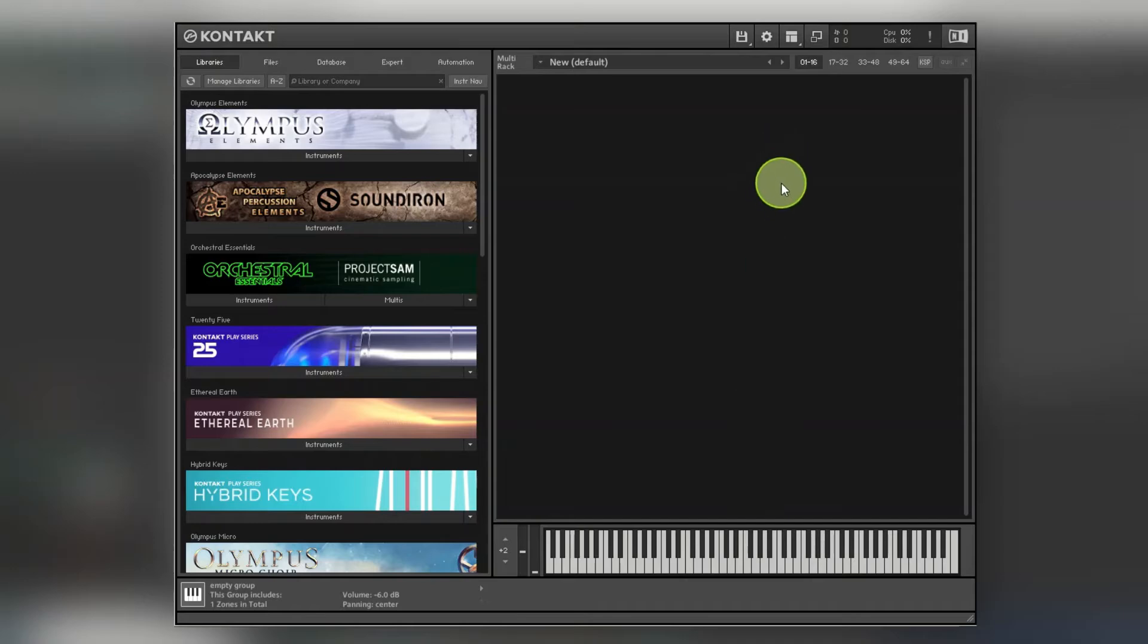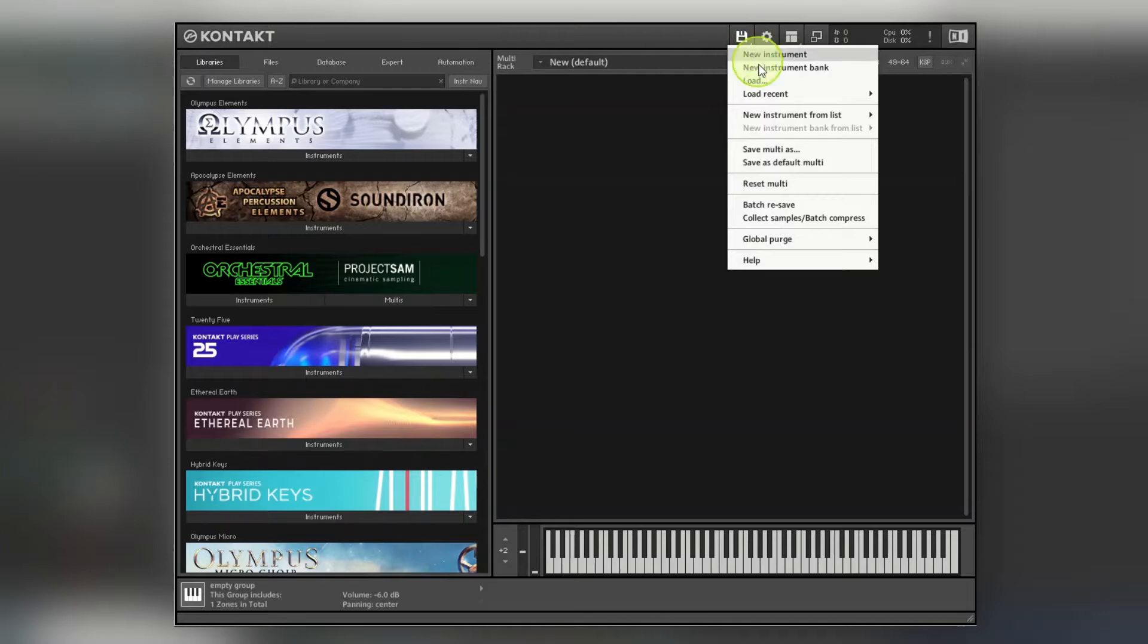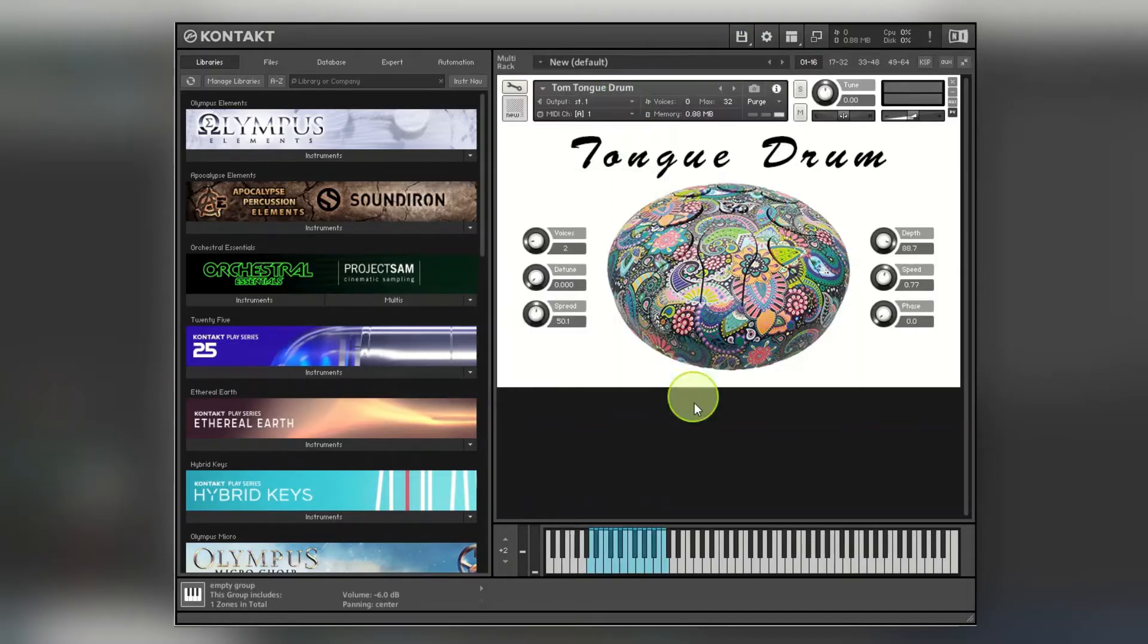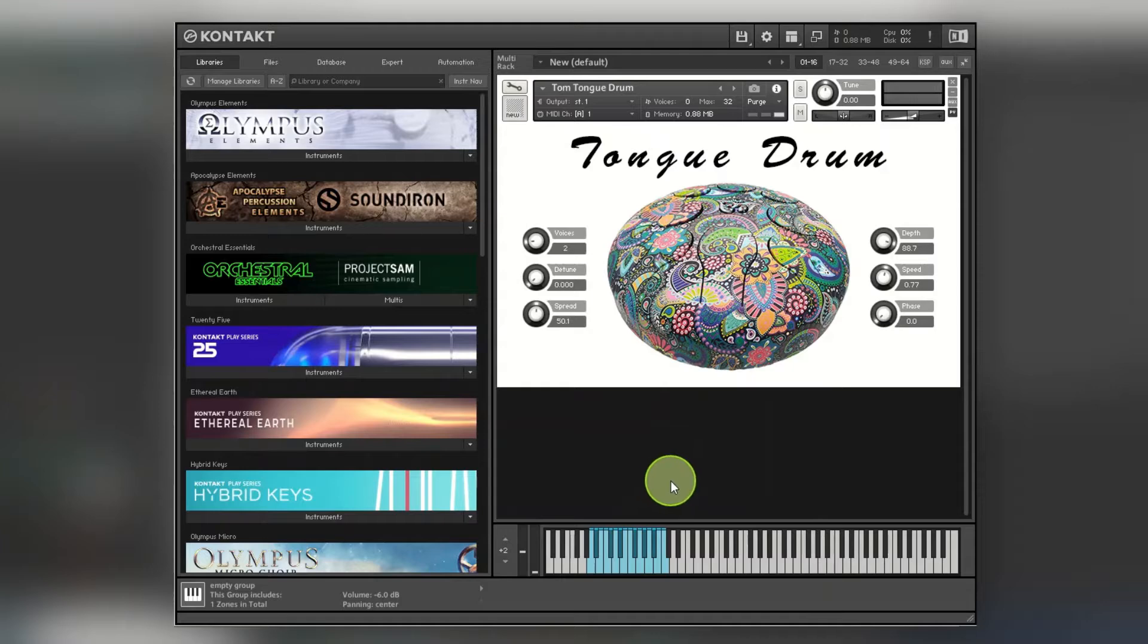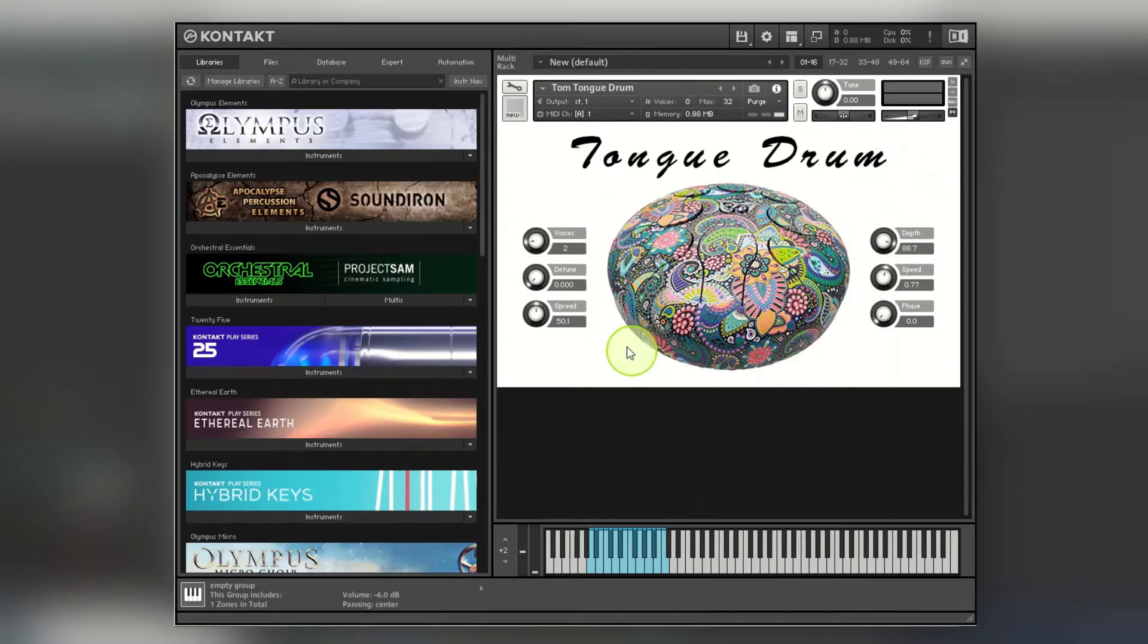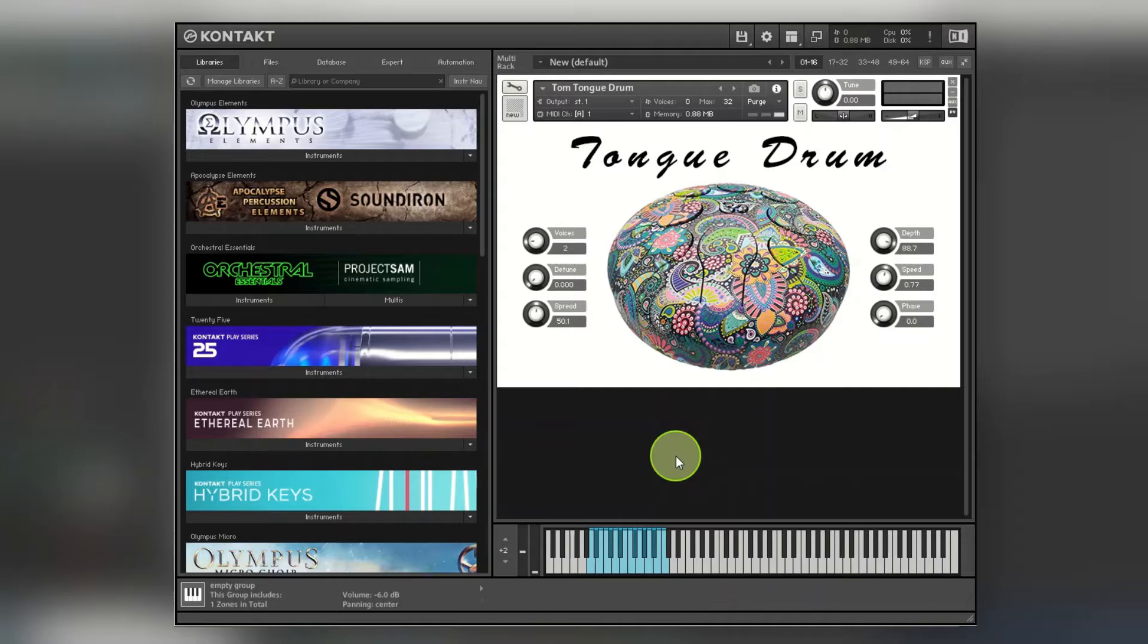If you want to know how to make a simple sample-based instrument, I did a video for this one. It has different velocities for different notes, it's like a tongue drum thing, and you can bring in some effects and a little bit of introduction to scripting.